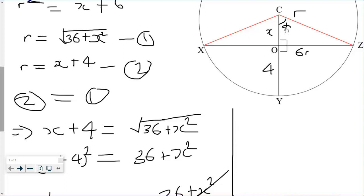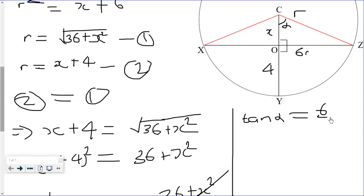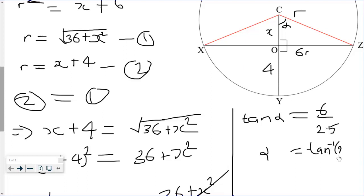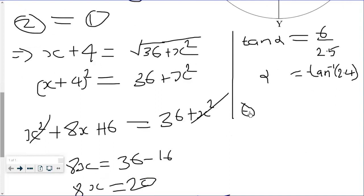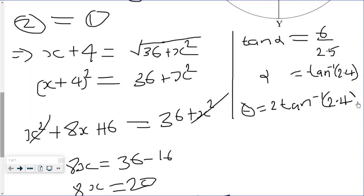We find the angle by multiplying alpha by 2. First, tan(alpha) = 6 over 2.5, which equals 2.4, so alpha = tan⁻¹(2.4). Therefore theta = 2 × tan⁻¹(2.4).